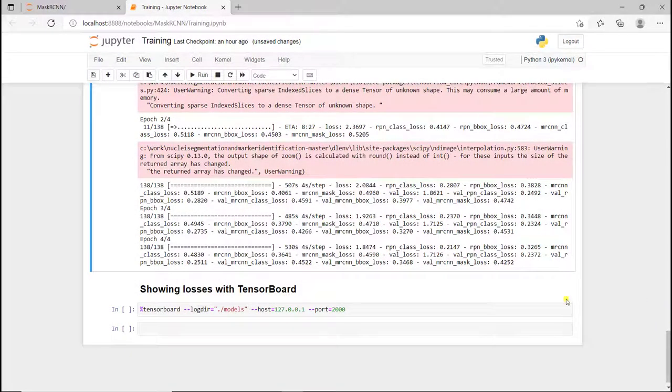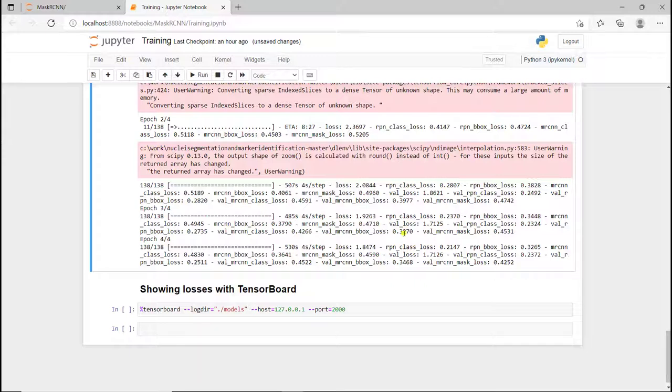Alright, training is done. As you can see, there's a bunch of different losses. The first one here is the loss for the class at the end of the region proposal network, and the bounding box loss for region proposal network.